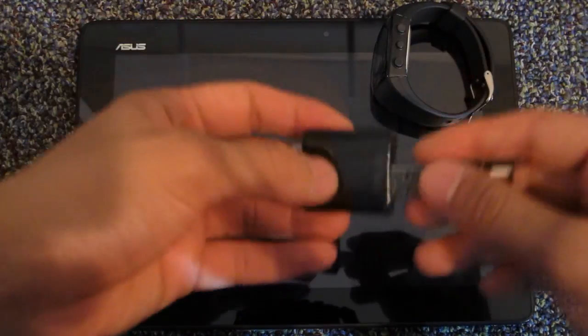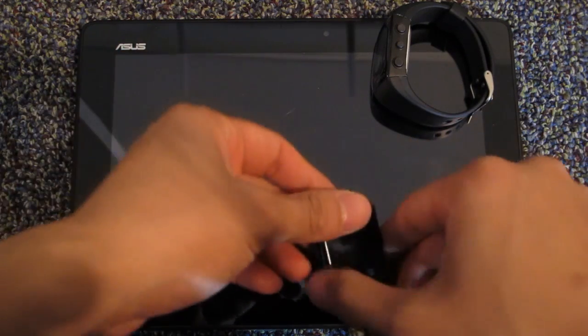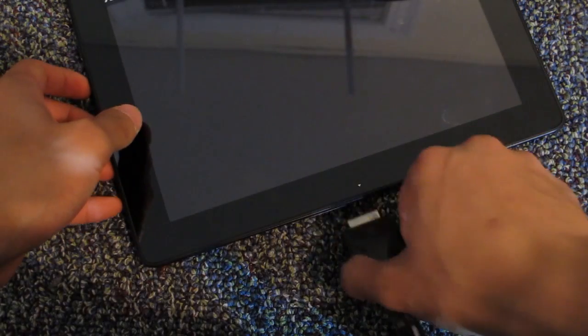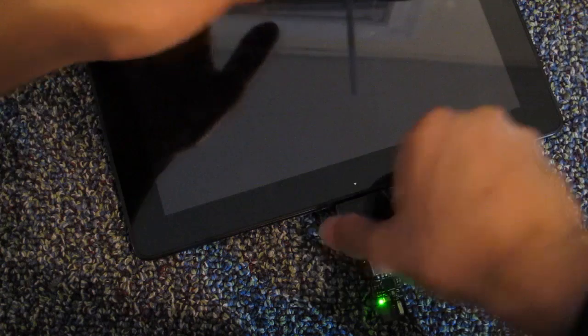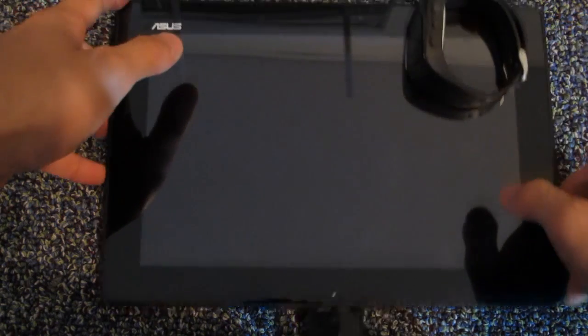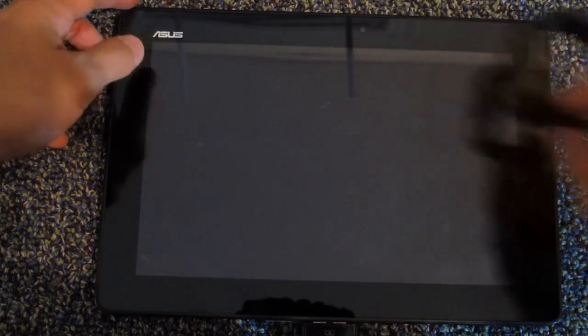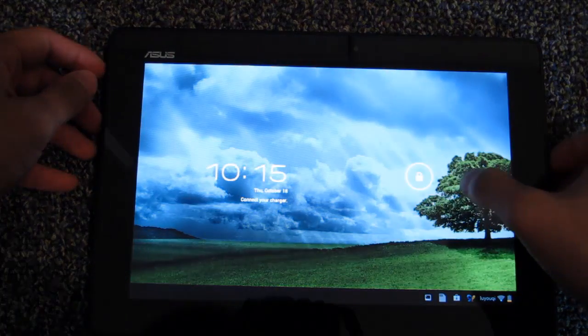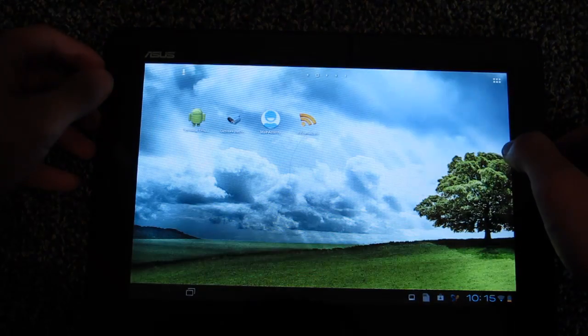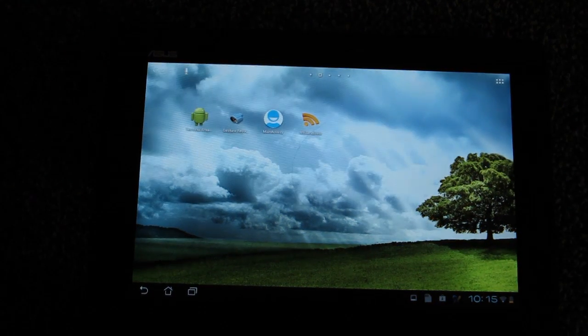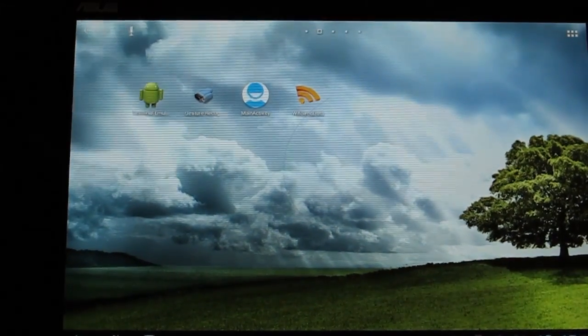I'm going to plug in this receiver to the USB adapter and plug it into the Android tablet. Now I'll open the tablet, unlock it. The first thing I'm going to do is not just open the application.